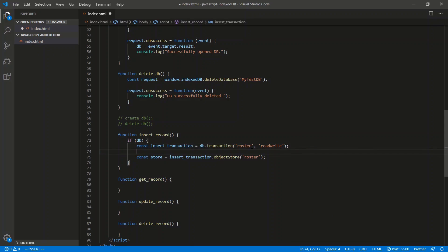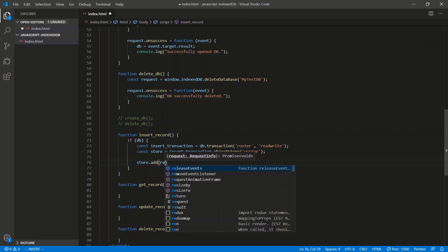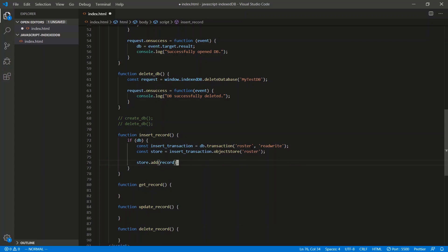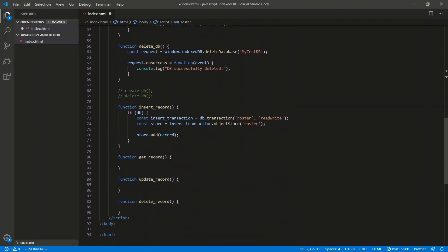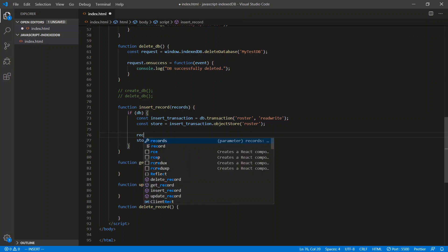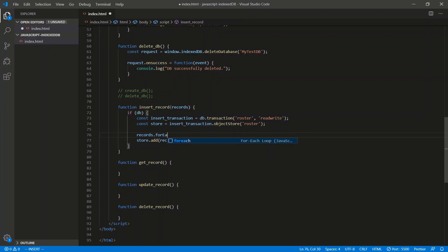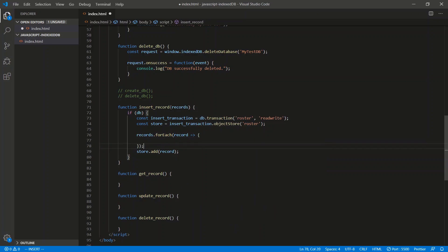Once we have the store, we can perform an add. So we'll say const store = insertTransaction.objectStore('roster'). We're adding an object with the keyPath being the email. We want to add more than one record, so we'll accept a records parameter and loop through — records.forEach(record => store.add(record)).